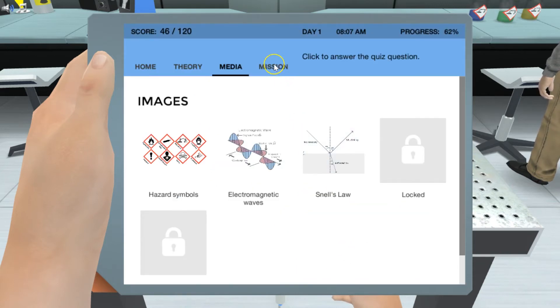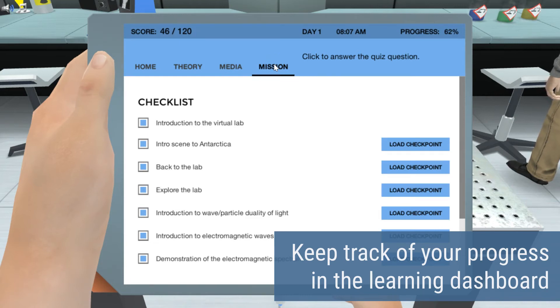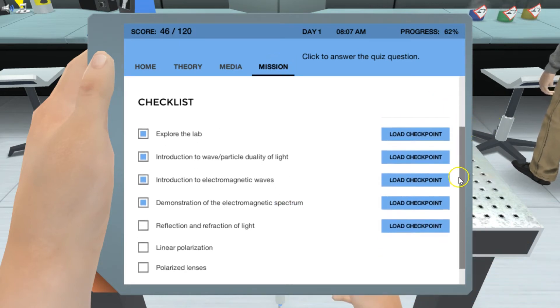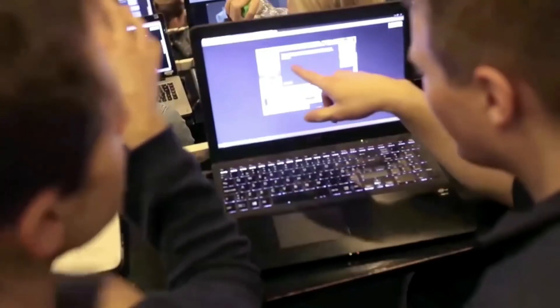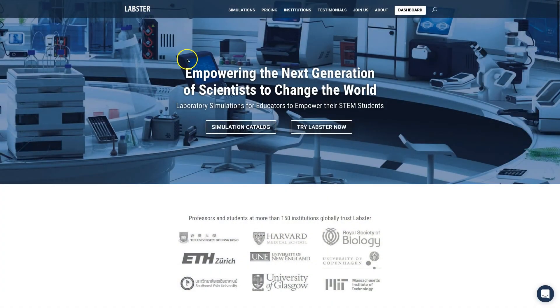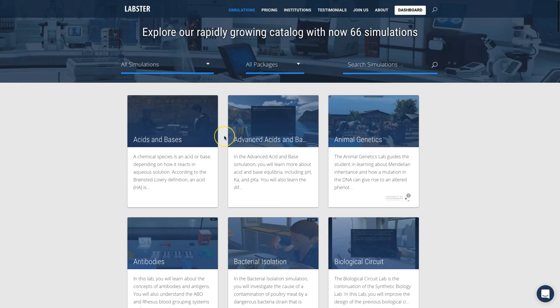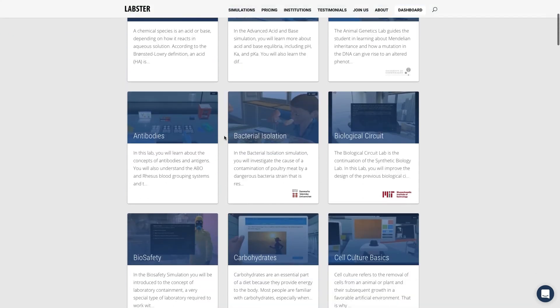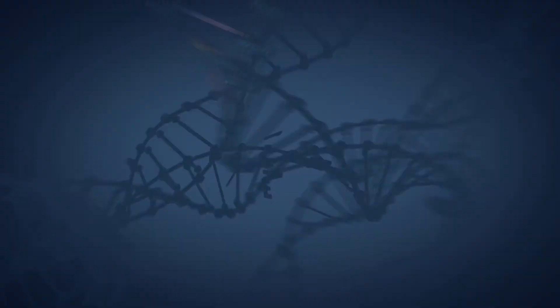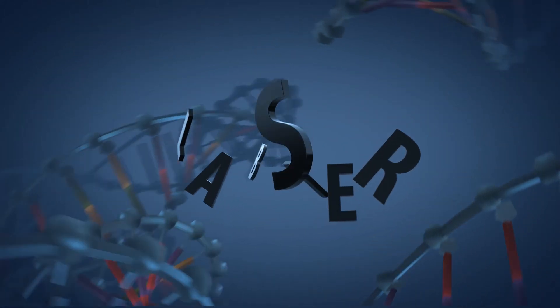You will also have full access to a learning dashboard that provides you with a clear overview of your scores and progress as you learn new topics every day. People all over the world already love and play our simulations every day to learn science faster. And now you can get started with Labster too. Just go to labster.com and find the topic you would like to learn with our fun and engaging simulations. Labster — empowering the next generation of scientists.